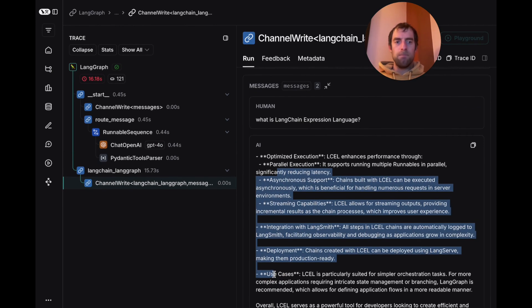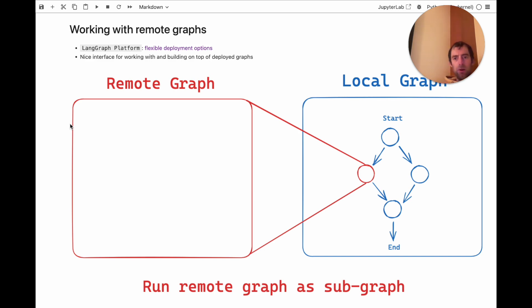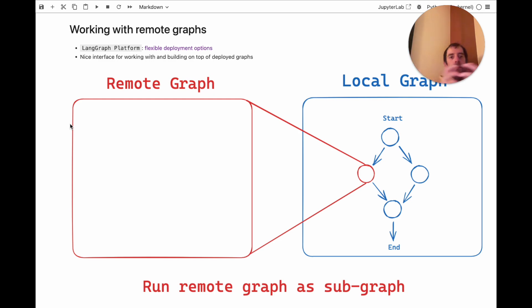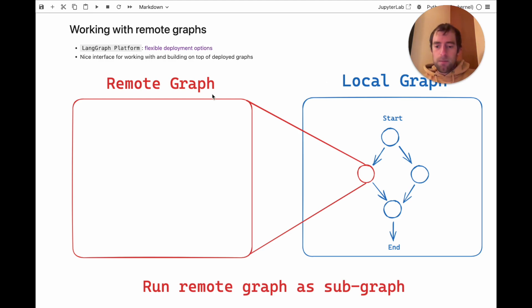That's really it. Pretty simple. So overall, the big idea here is graph composability. I can deploy graphs via LangGraph platform, and I can run those as subgraphs in anything new I'm building. So I can kind of compose logic from deployed to new things that I'm building in a very nice seamless way using this remote graph interface. If you have any questions or comments, feel free to leave them below. Thanks.